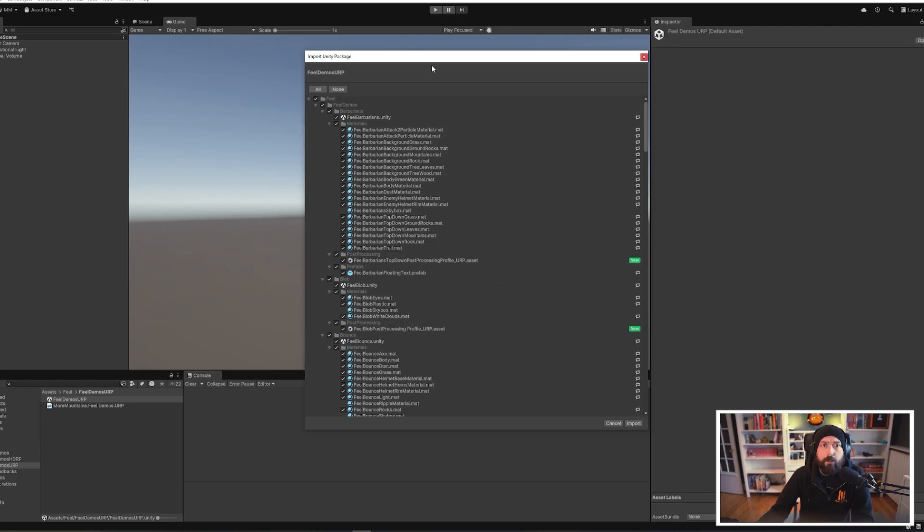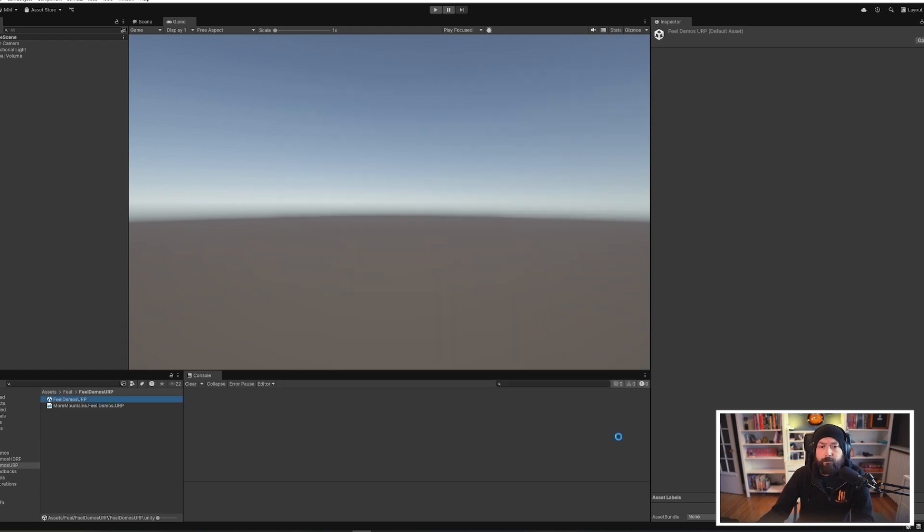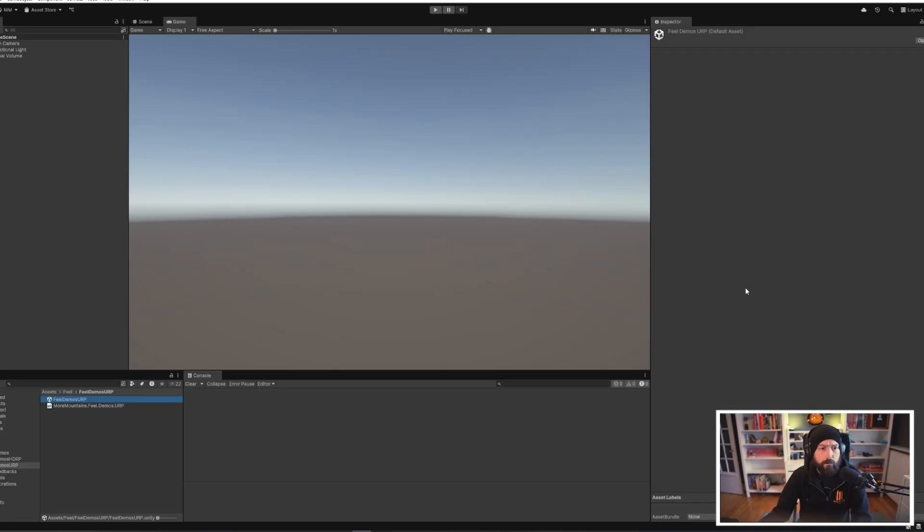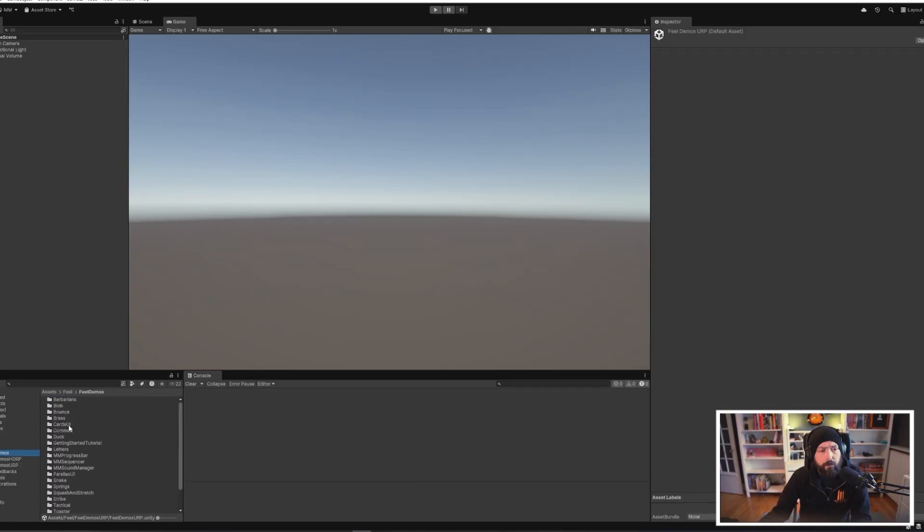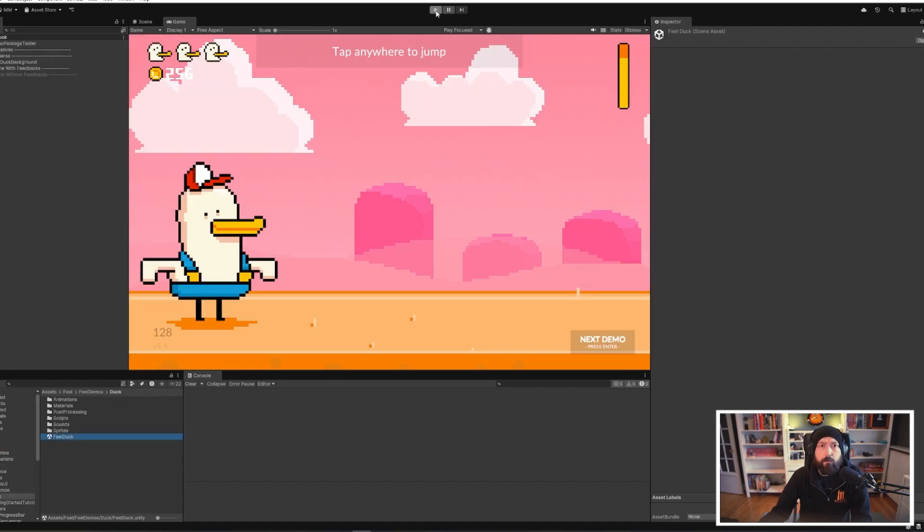In the import window that opens, you press the import button. The URP content has been imported and now we can open any demo and press play in it.